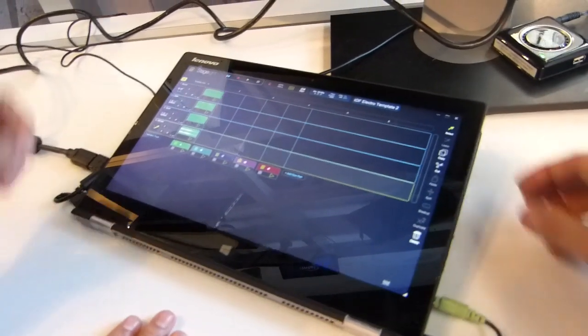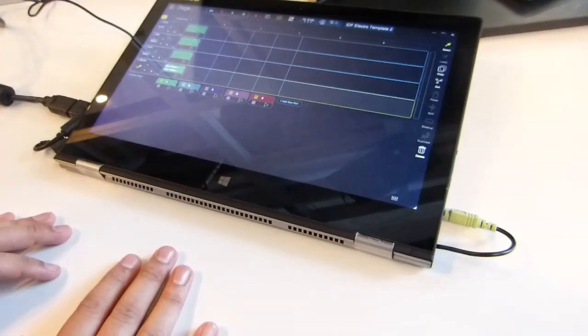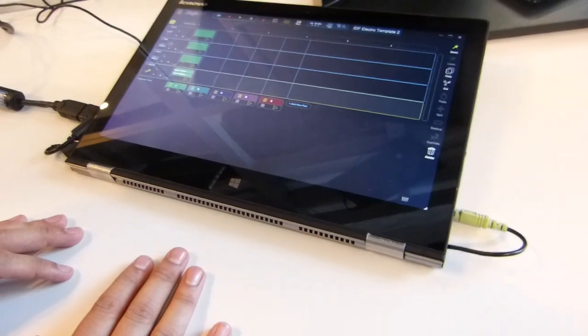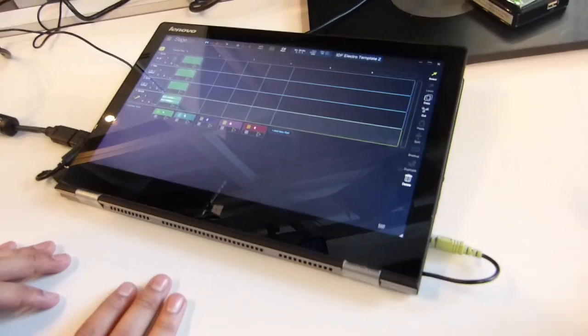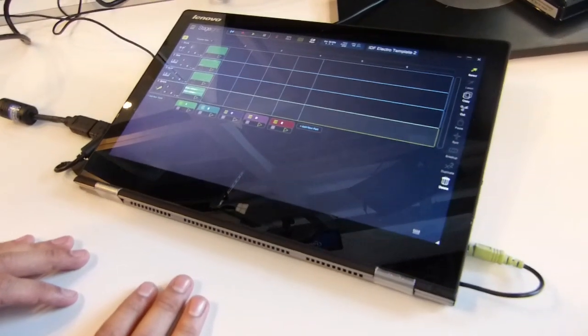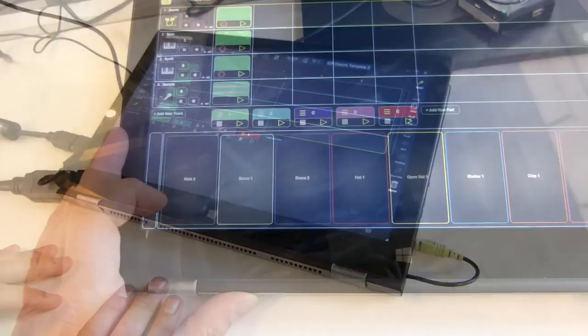That sounds like a deal. I'm going to go off now and download it. Thanks for the demo. Openlabs.com, the product is called StageLight. We're at IDF 2014. Thanks for watching.